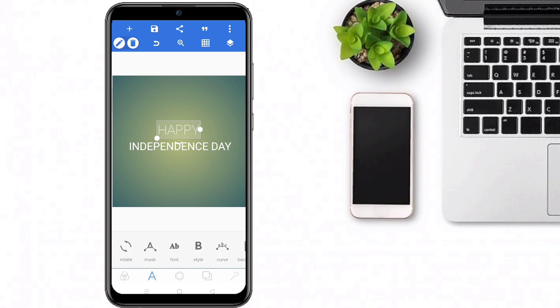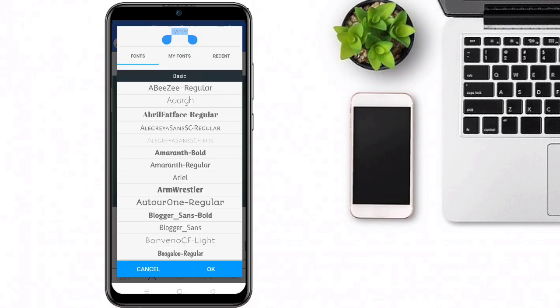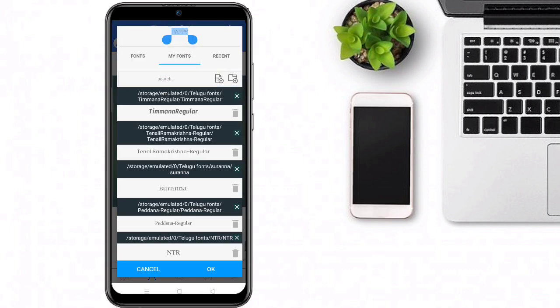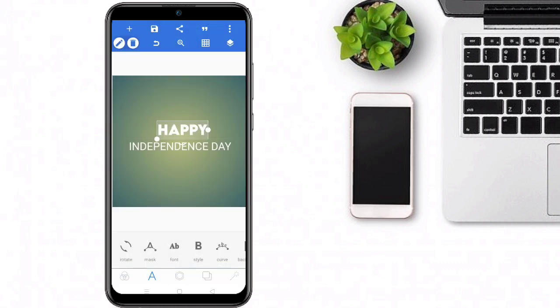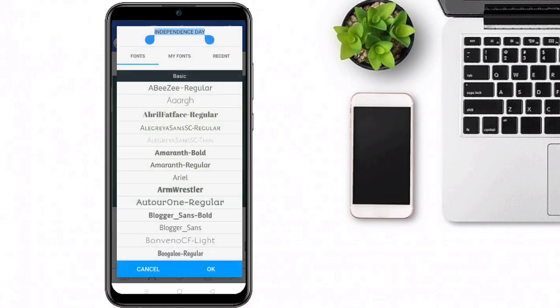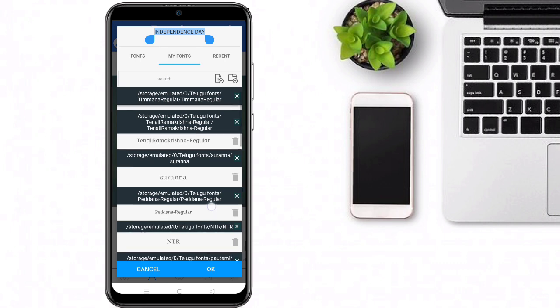Then select the font. You can select a font — we will use Lemon Milk Bold. It takes the link to edit. Then click this font and select it for Independence Day.